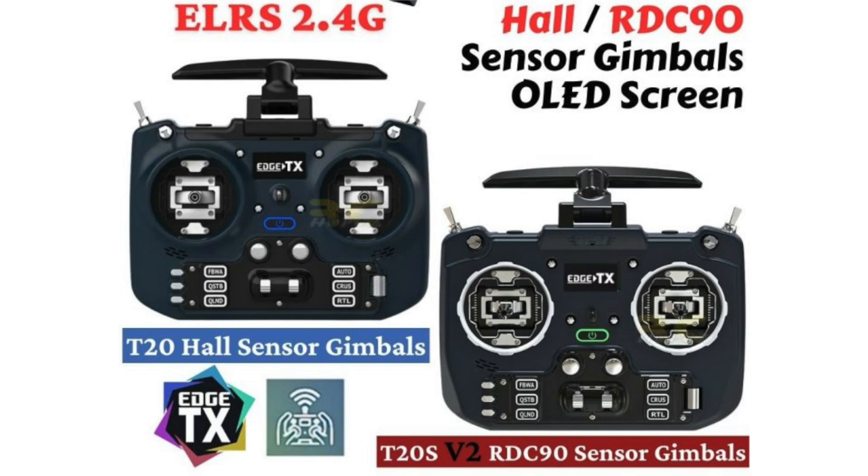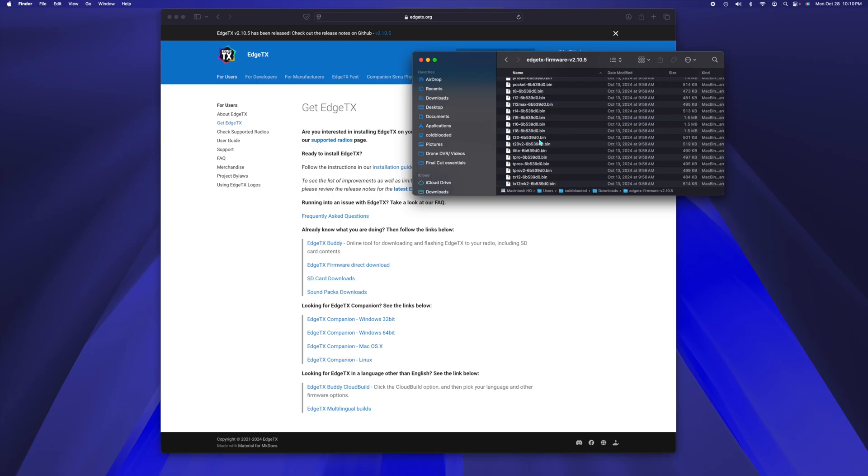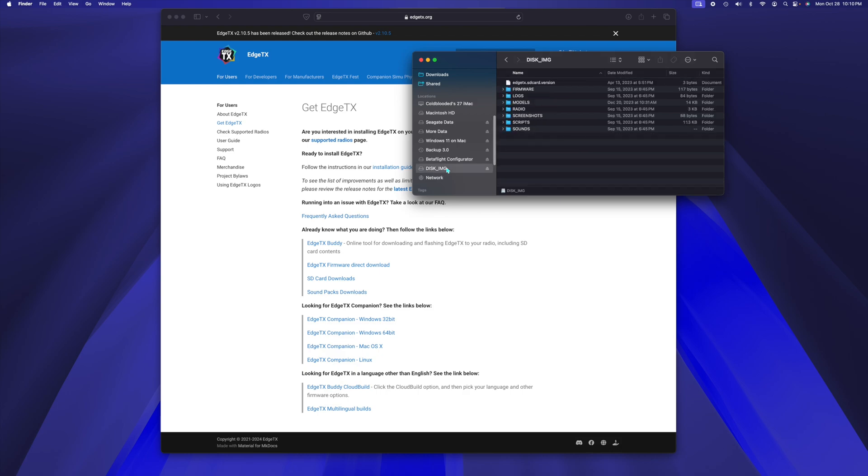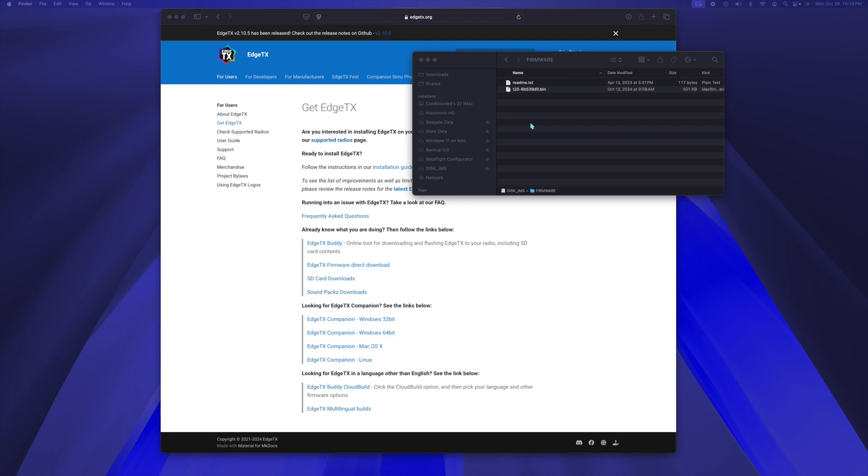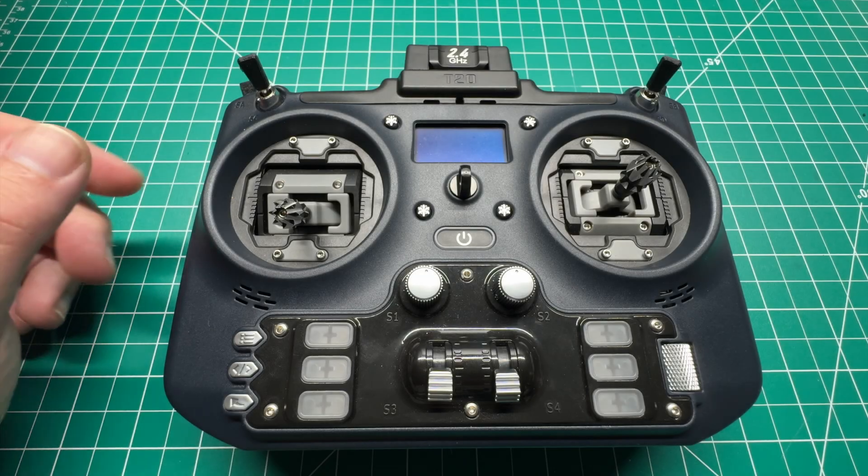Now that we have that downloaded, we just have to connect our radio. Once we have the SD storage mounted, we can take our bin file, copy it. Mine's called disk image. You can go into the firmware folder and paste that bin file. Once that's done, we can head back to the radio and disconnect it.